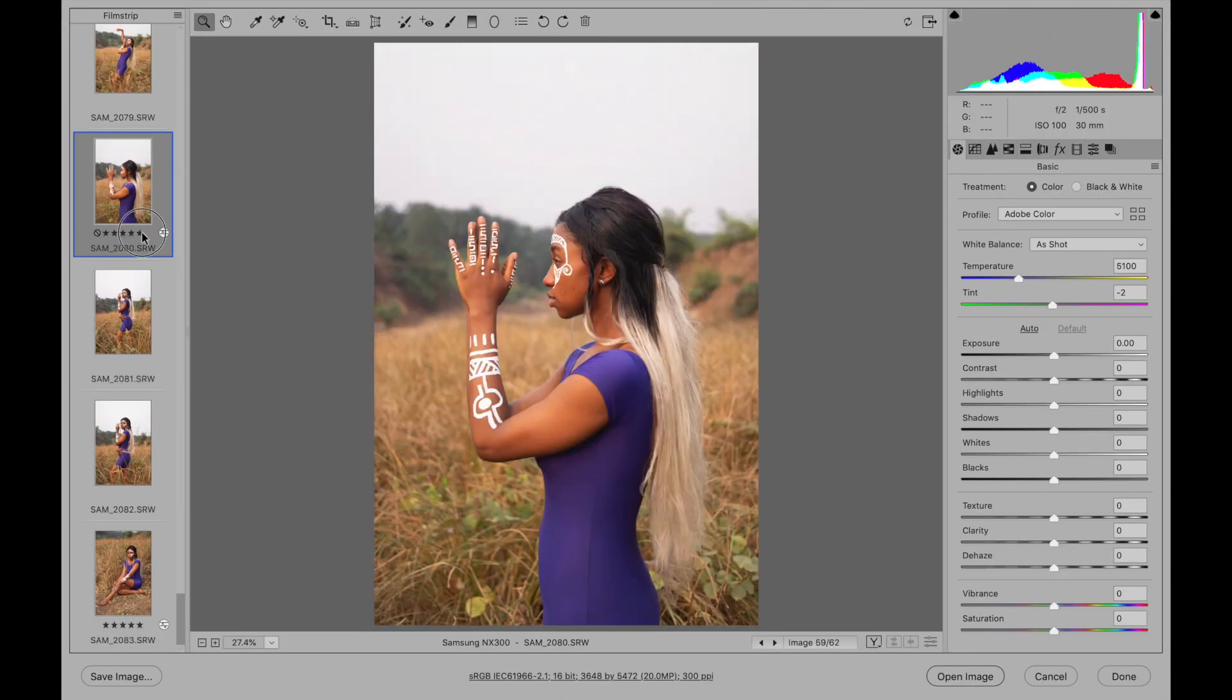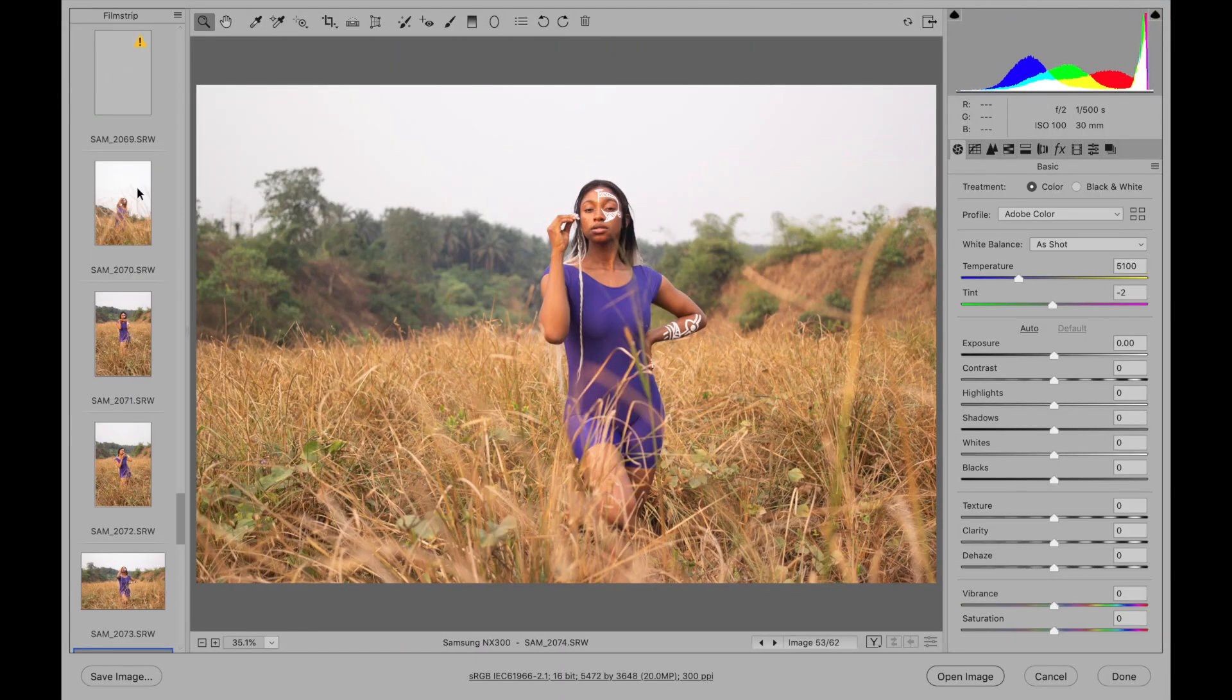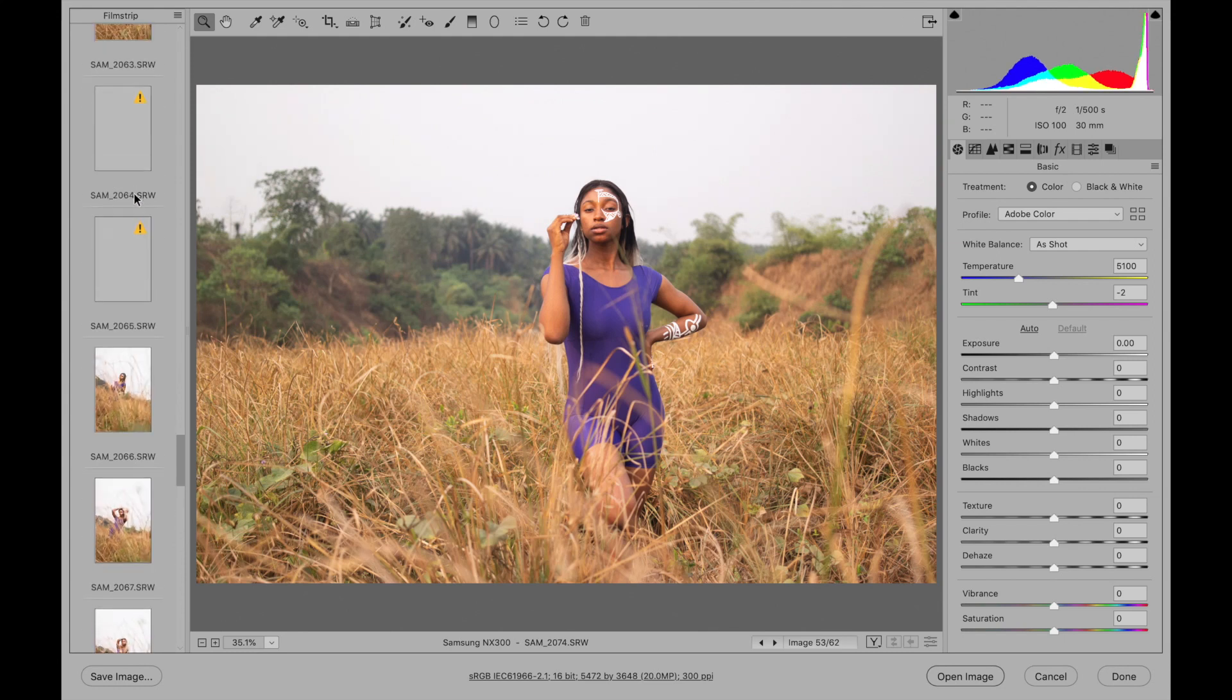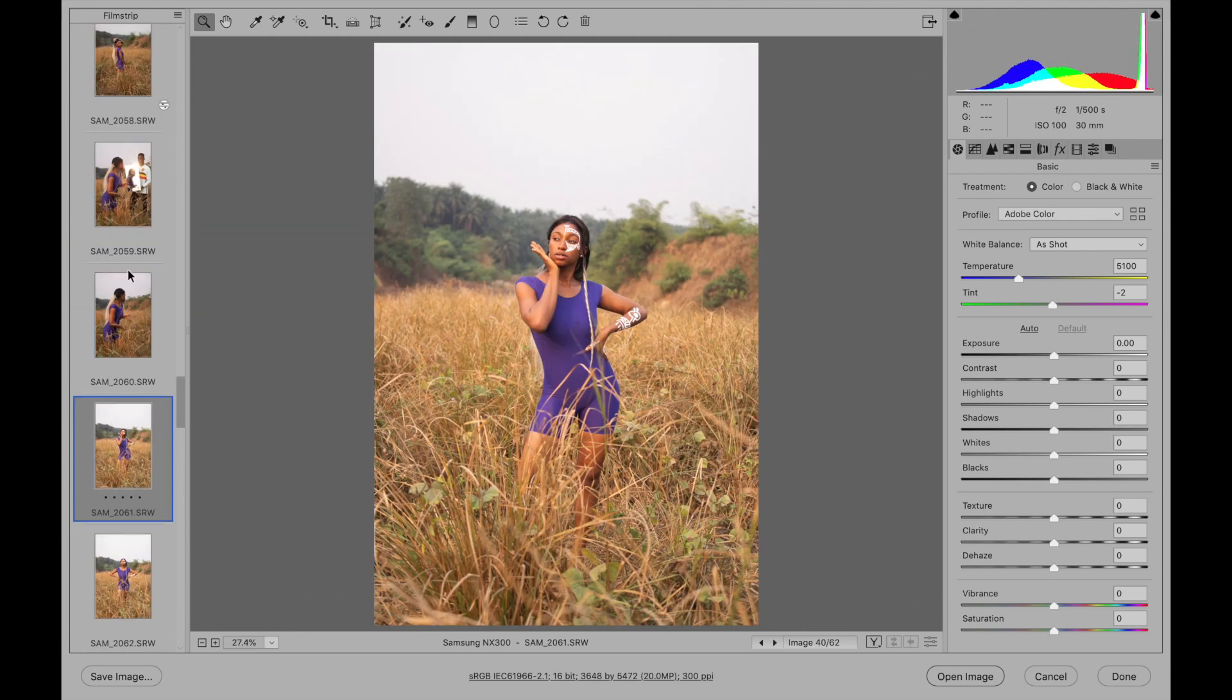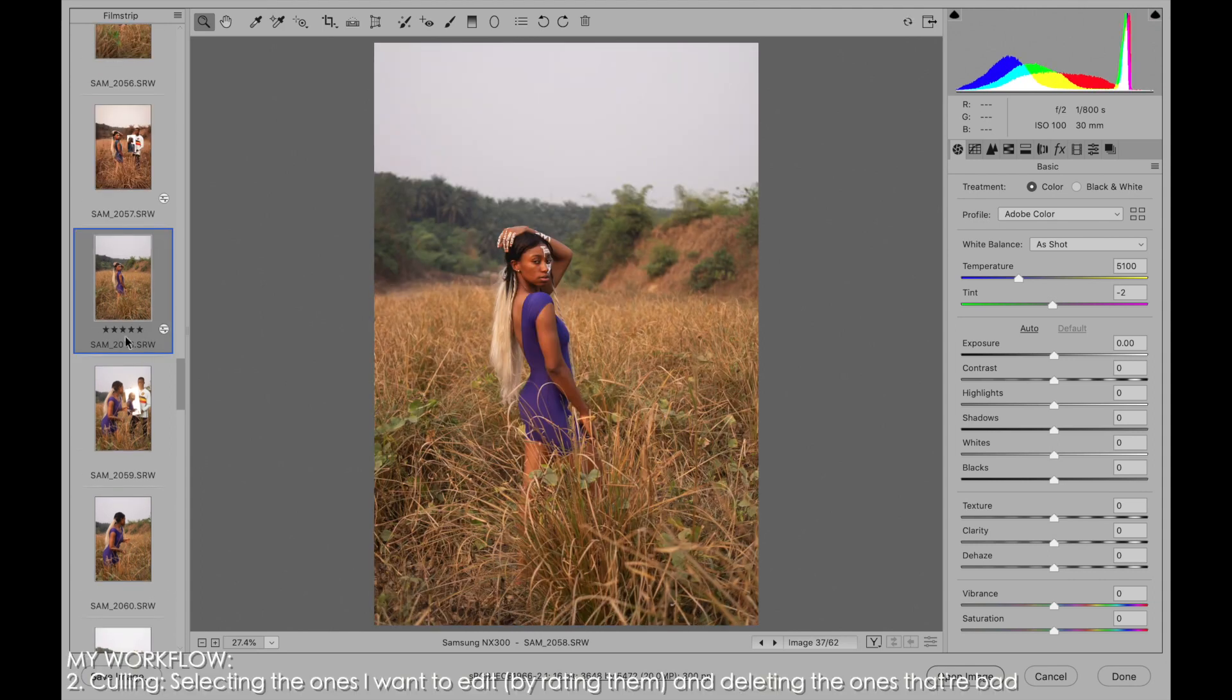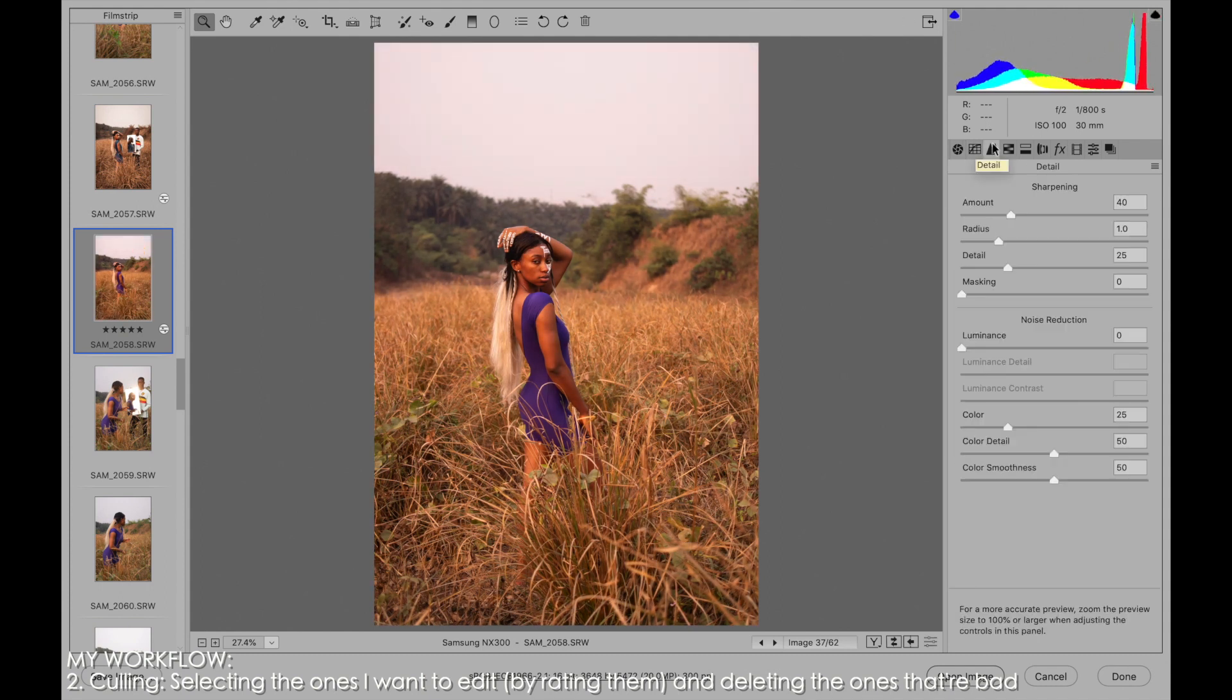I'll open all the pictures in my Camera Raw plugin. I'll now go through all the pictures and rate the ones that I like, the ones that I want to edit. After rating them, I will pick one of the rated ones and make some adjustments on it.